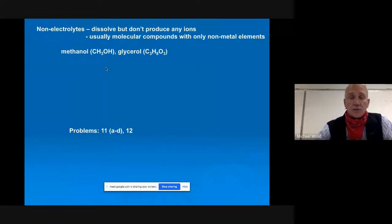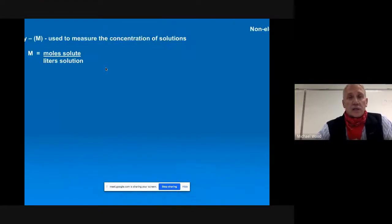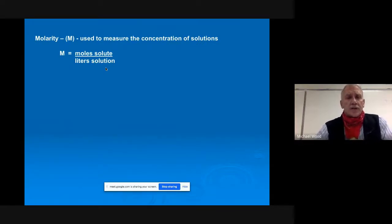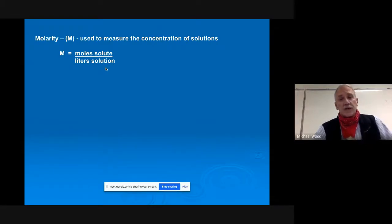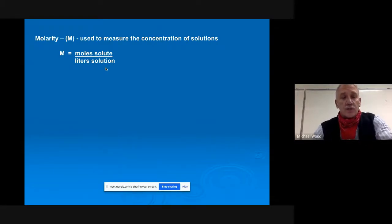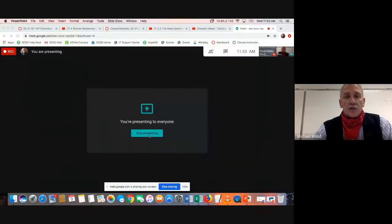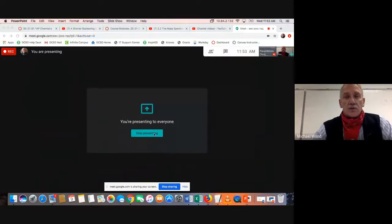Back to where we were — we were talking about strong electrolytes, weak electrolytes, and non-electrolytes. Now the next topic, and this is a review from first-year chem, is molarity. This is actually on the formula sheet now.